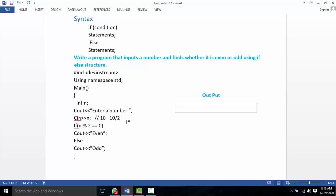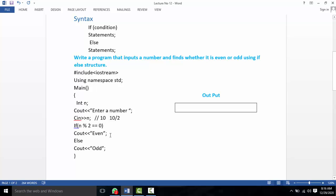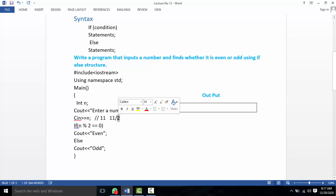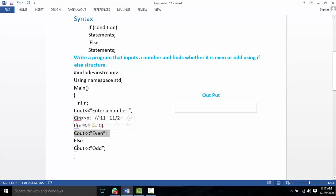If the remainder is zero, the condition is true and the if block executes — the number is even. For example, 11 modulus 2: 2 goes into 11 five times with remainder 1, so the remainder is not zero. The condition is false, so the else block executes — the number is odd. So the if block was skipped and else was executed.